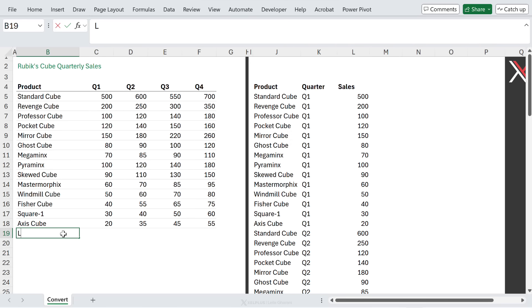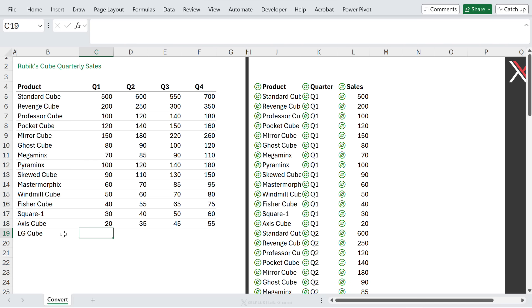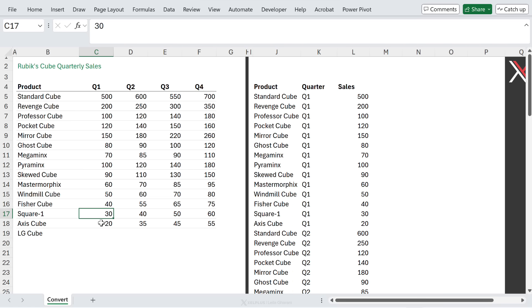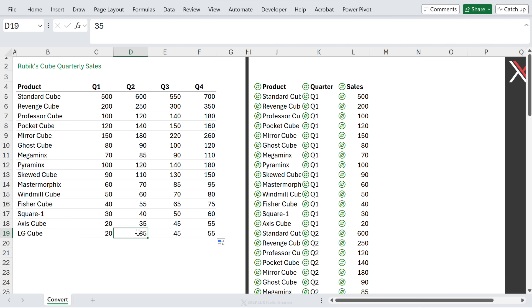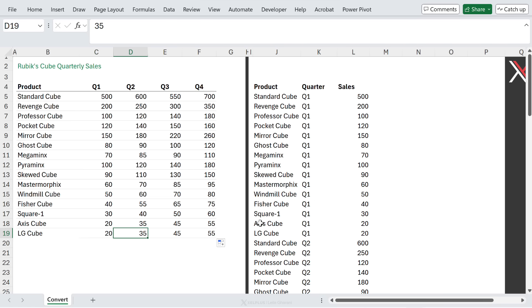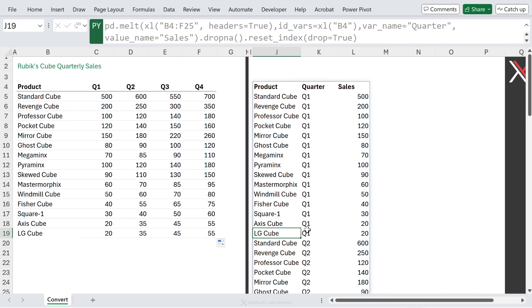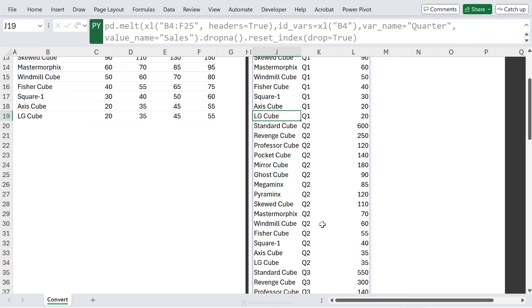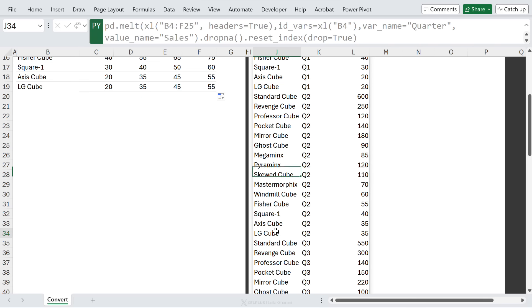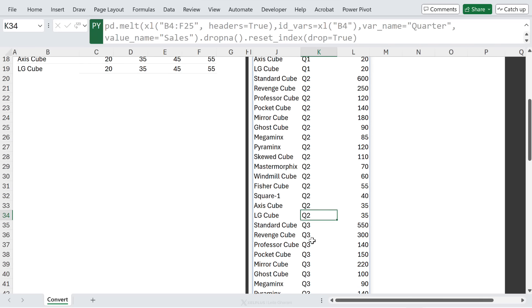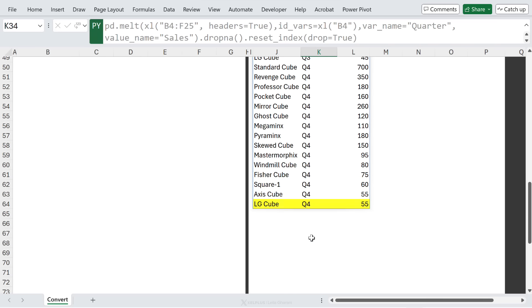So if I go here and add a new type of cube, let's just pull these down to get some numbers. We see LGQ for quarter one pop up here, LGQ quarter two, and so on. Unpivoting data in Excel is no longer a messy process.